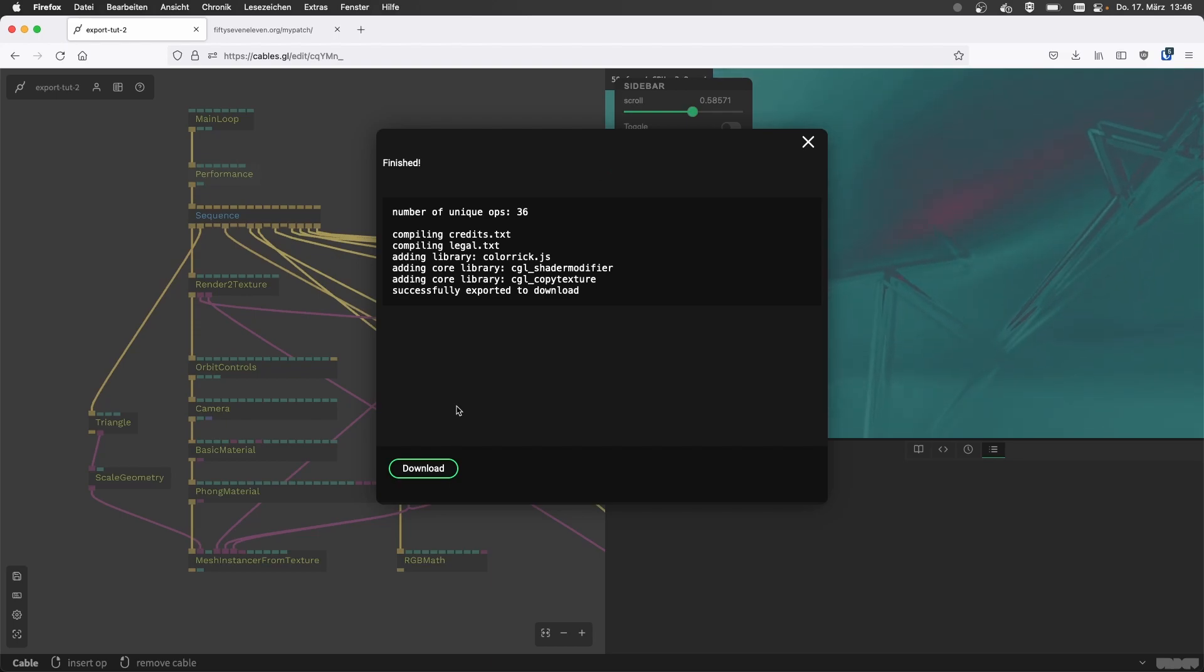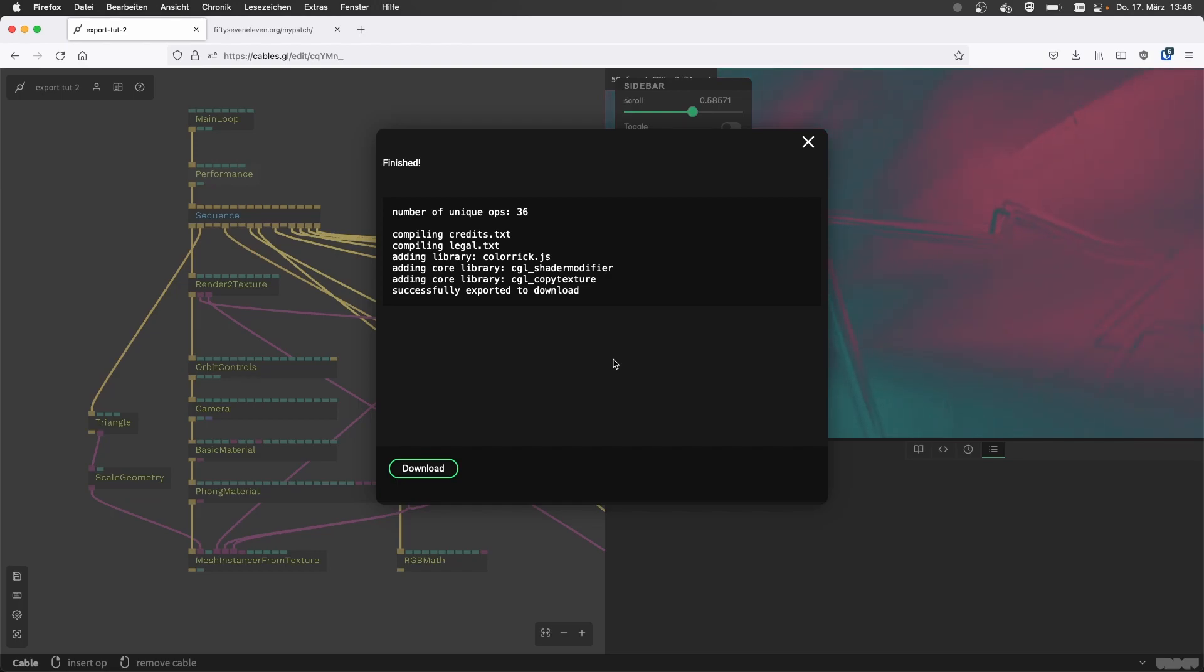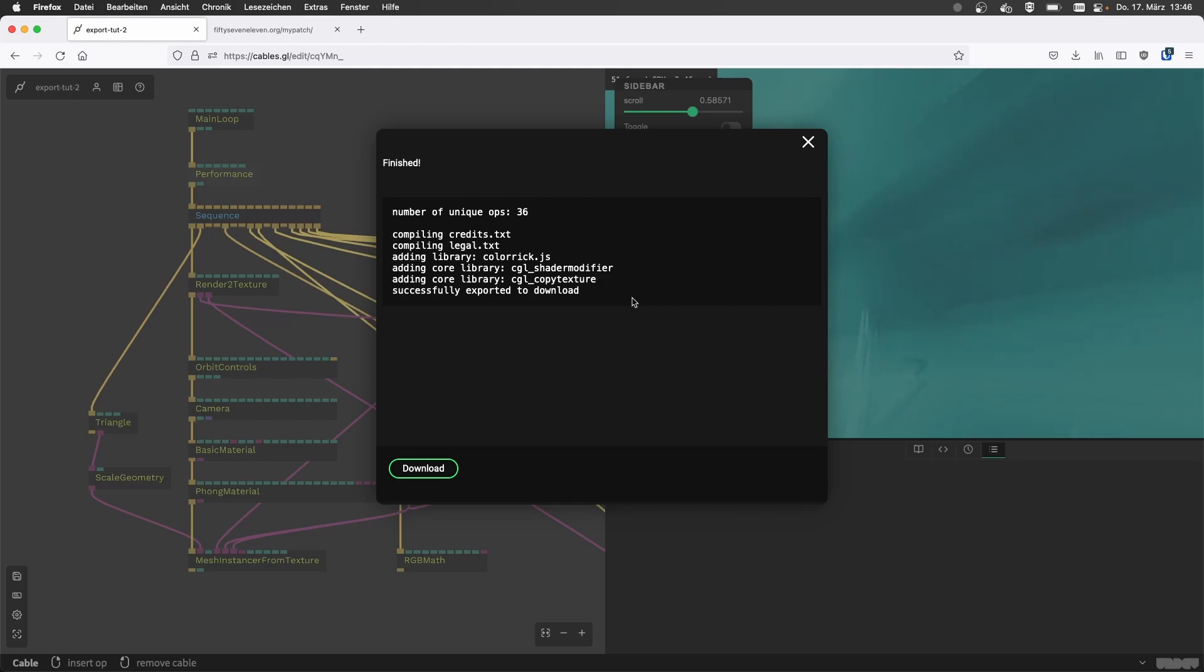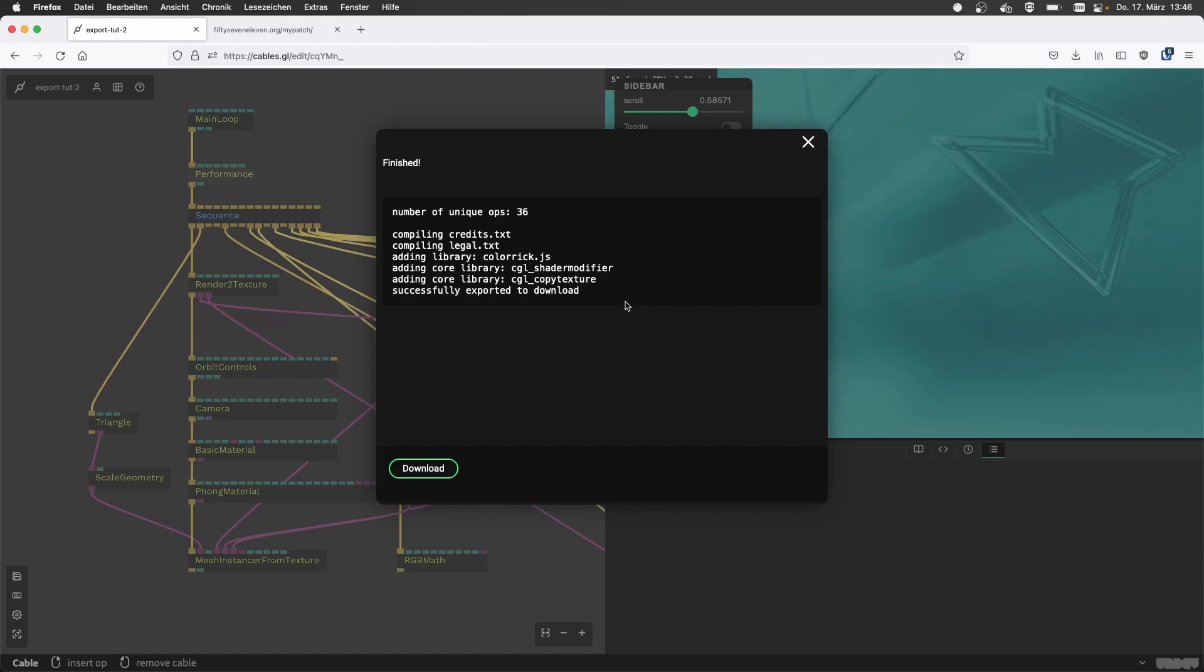So what do I see here? It tells me everything that was in my patch was exported and then there's some credits and legal text and some JavaScript that I guess I used in my patch.